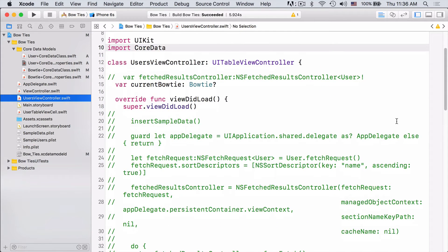Now we can go to UsersViewController.swift and get our user table set up. Here we're going to use a fetched results controller to display all of the users in the table. Then when a user is selected, they'll become the owner of whatever the current bowtie is. Most of the commented out code here should be pretty familiar to you if you've seen the previous videos about fetched results controllers. If not, I encourage you to go back and watch them. But if so, we can go ahead and uncomment this to get our basic table set up.